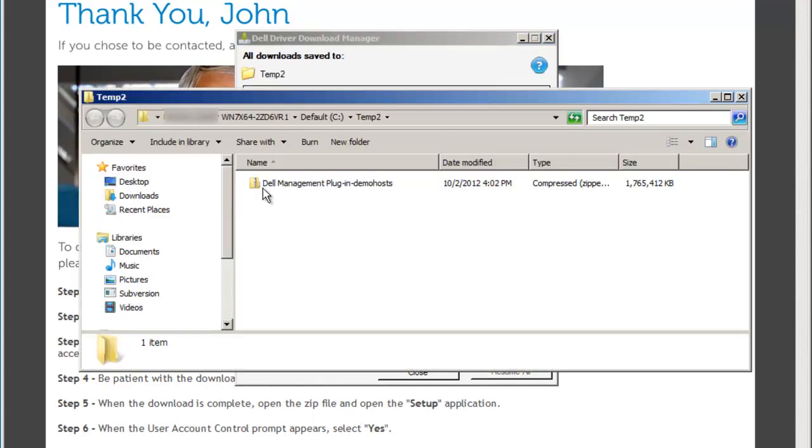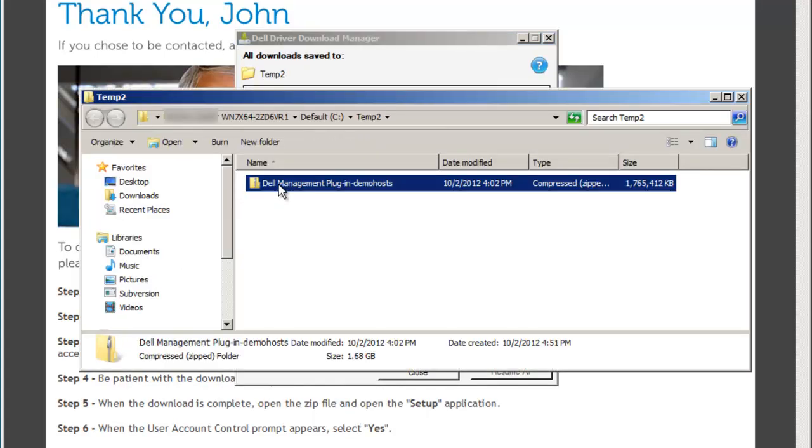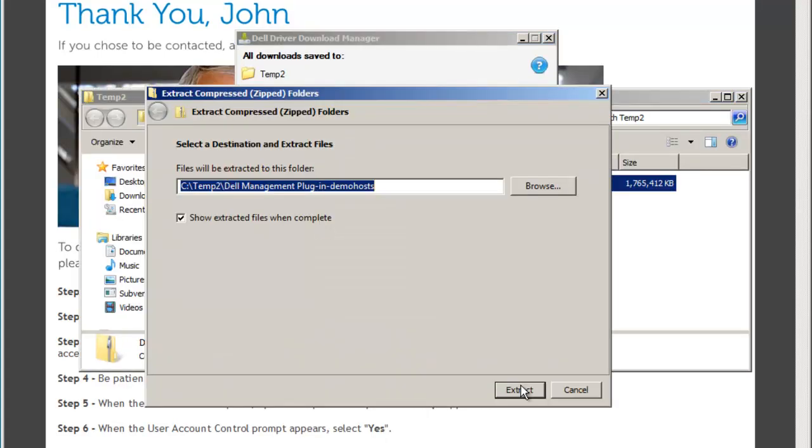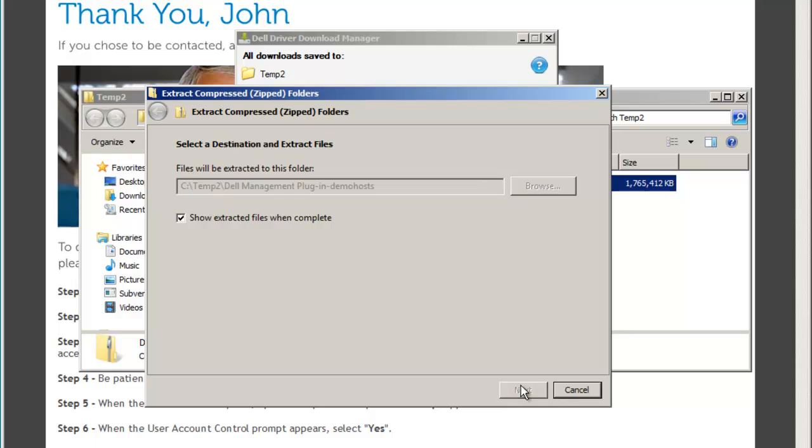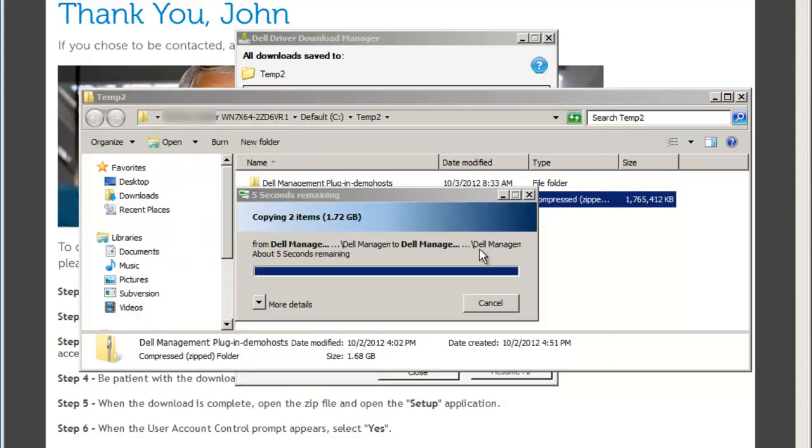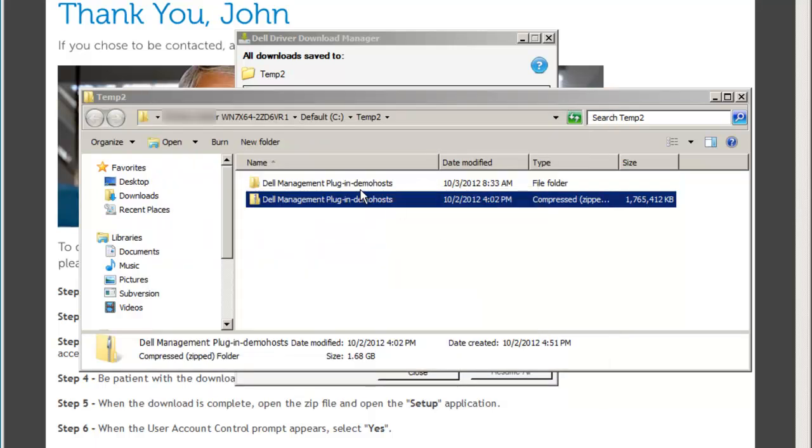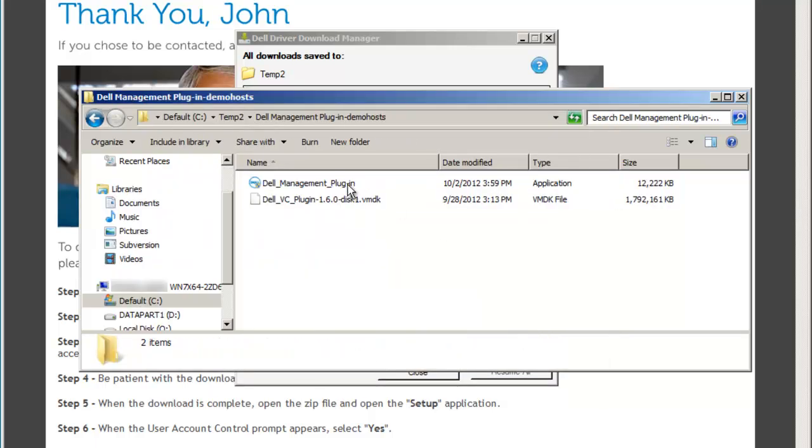When the download has completed, you can extract the zip file to a temporary folder. You should have the Dell Management Plugin installer executable and a VMDK file.